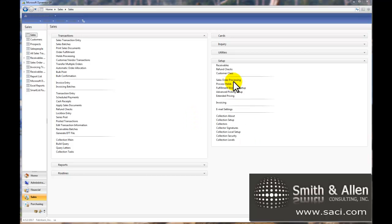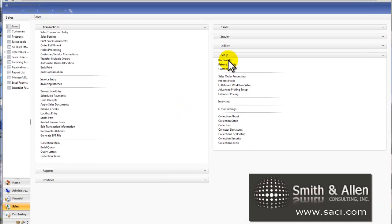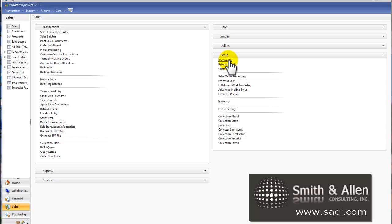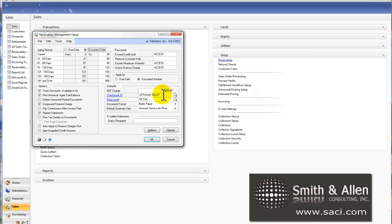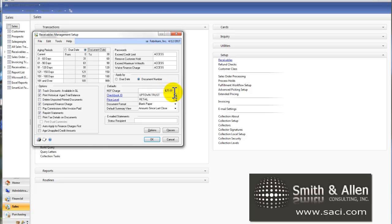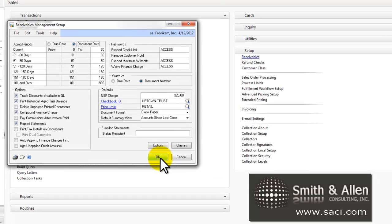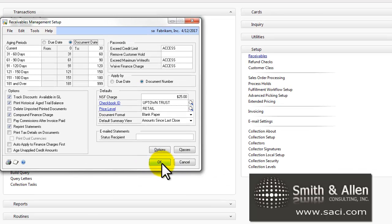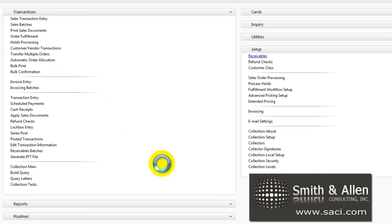In the Sales series, we're going to go to the Receivable Setup window, and the first thing we're going to do is set up the default. Our default NSF charge will be $25, meaning if a customer bounces a check on us or has a check returned for any reason, we're going to charge that customer $25. At the time of the transaction, we do have the ability to override that amount.